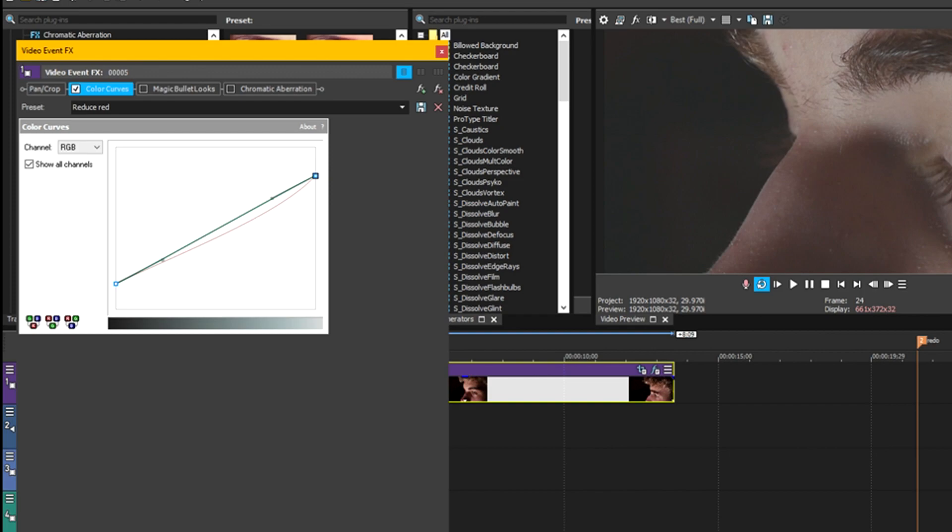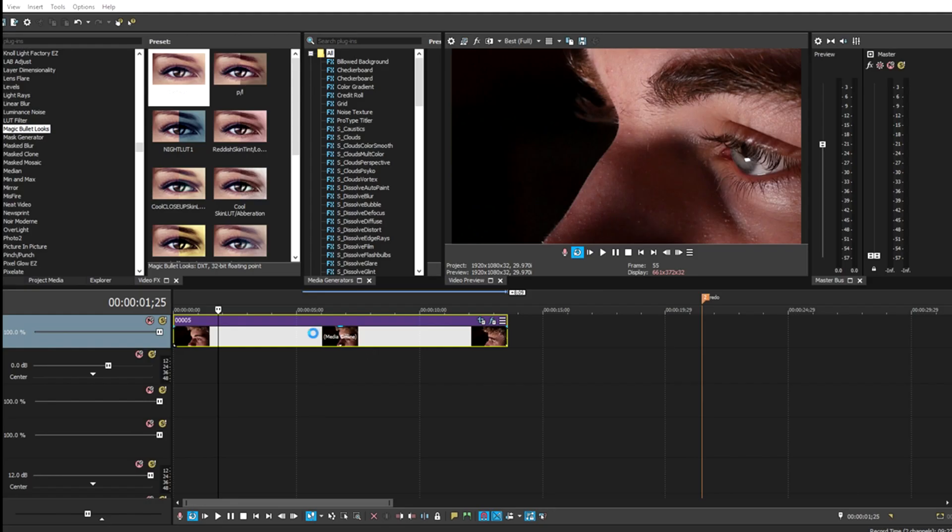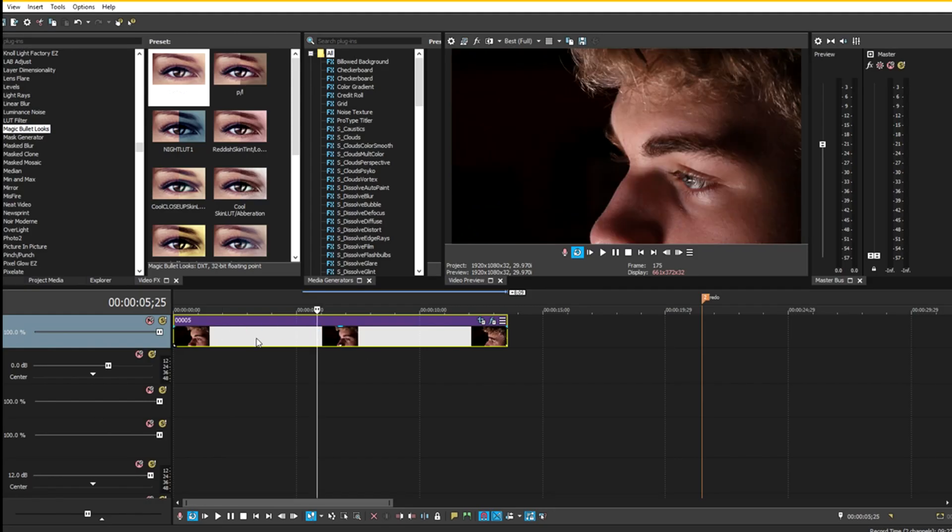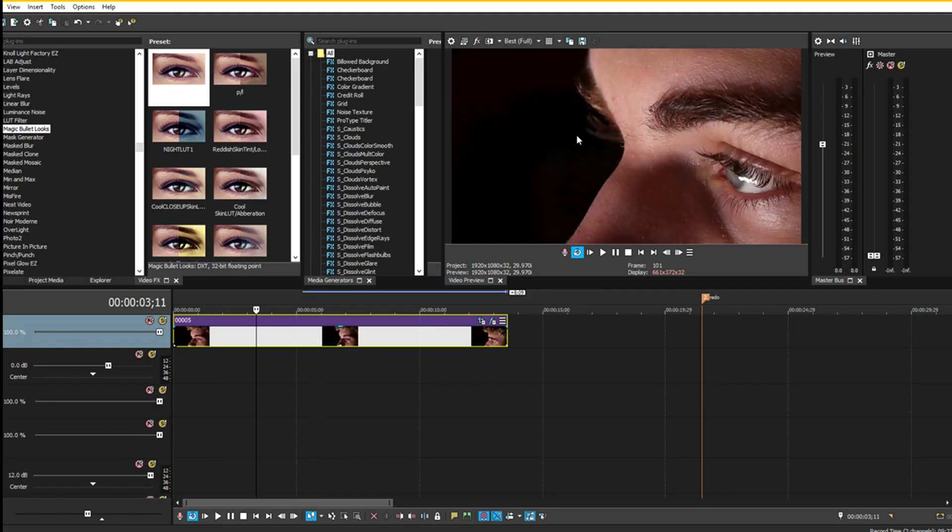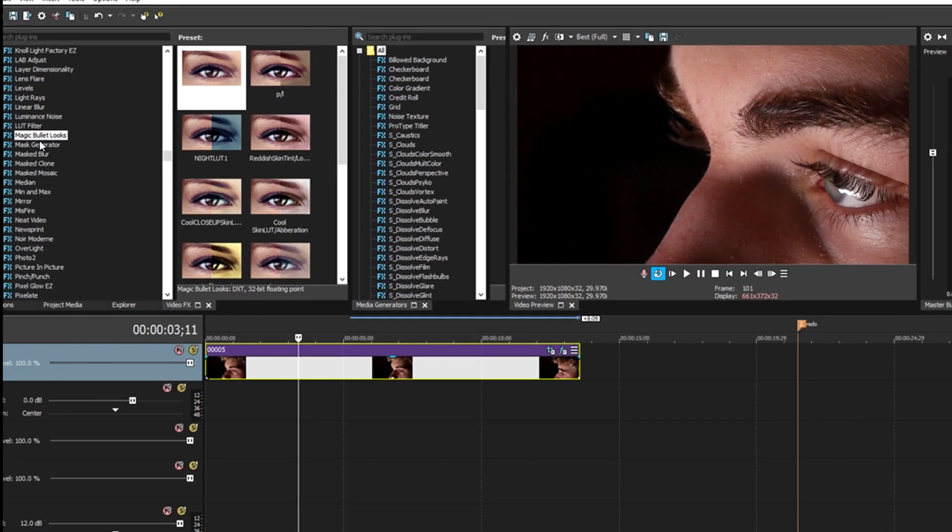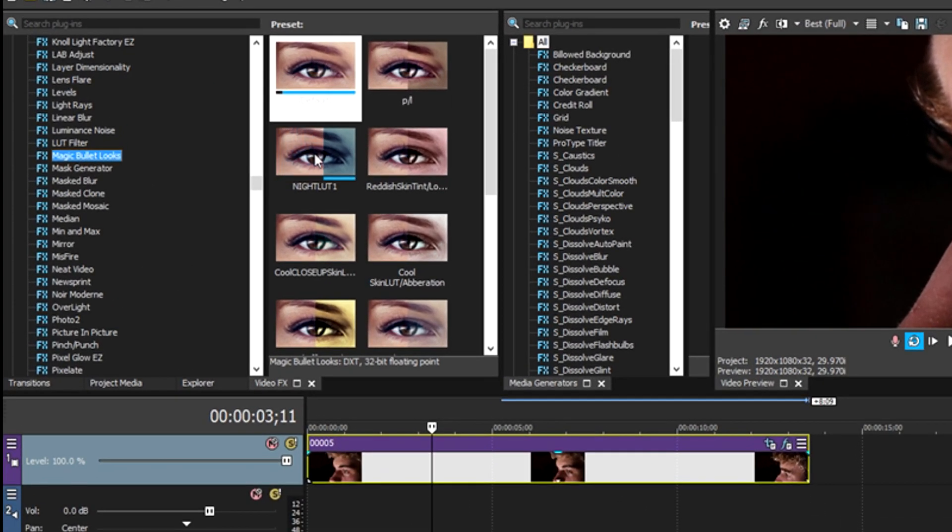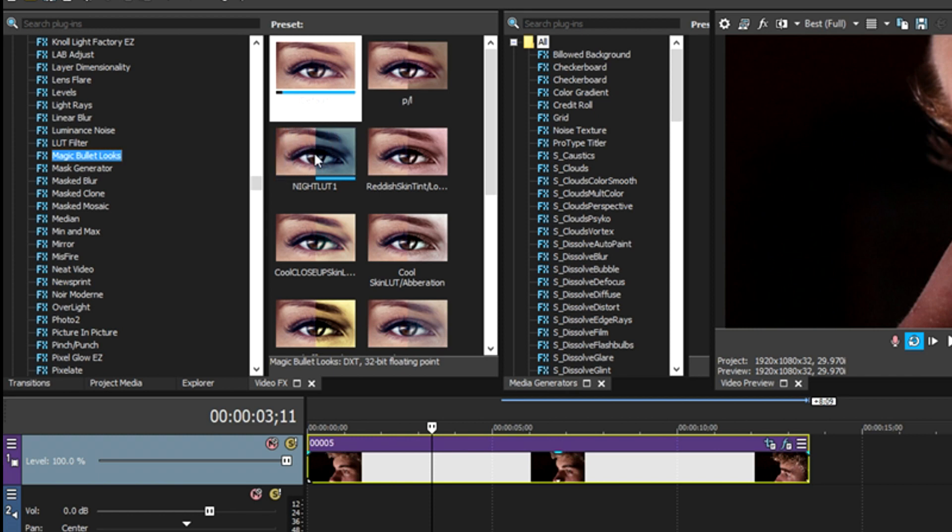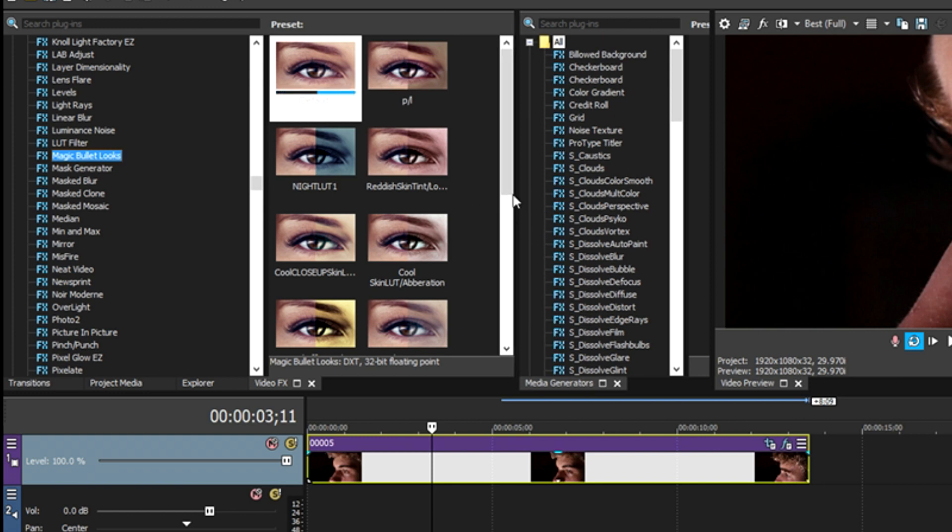Here's our sample clip without any of the effects on it. What we're going to do is just add Magic Bullet Looks into this. If you don't know what Magic Bullet Looks is, it's basically just a color plugin that you can add into I think almost any software as far as I know.